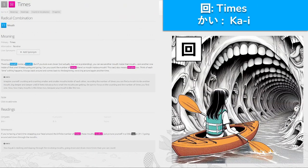回, 'kai' for times — this is a disturbing image. There's a mouth inside of a mouth, and if you look even closer, another mouth inside that one, and another inside that, going on and on. Count the number of times there's a mouth inside a mouth. This kanji also means 'revolve' — think of each time a thing happens, it looks back around and comes back to the beginning, revolving around again. We pronounce this 'kai'. Picture yourself in a little kayak going around and down through the revolving mouths — times, 'kai'.